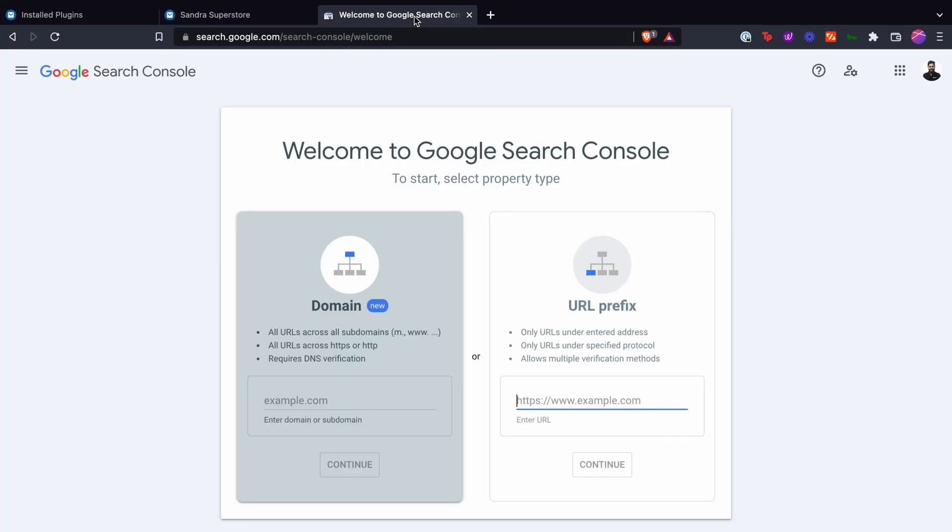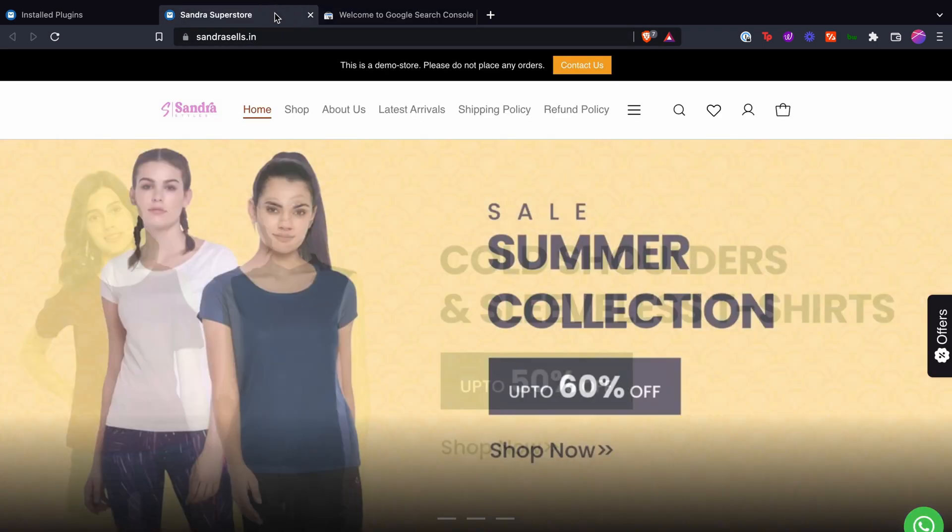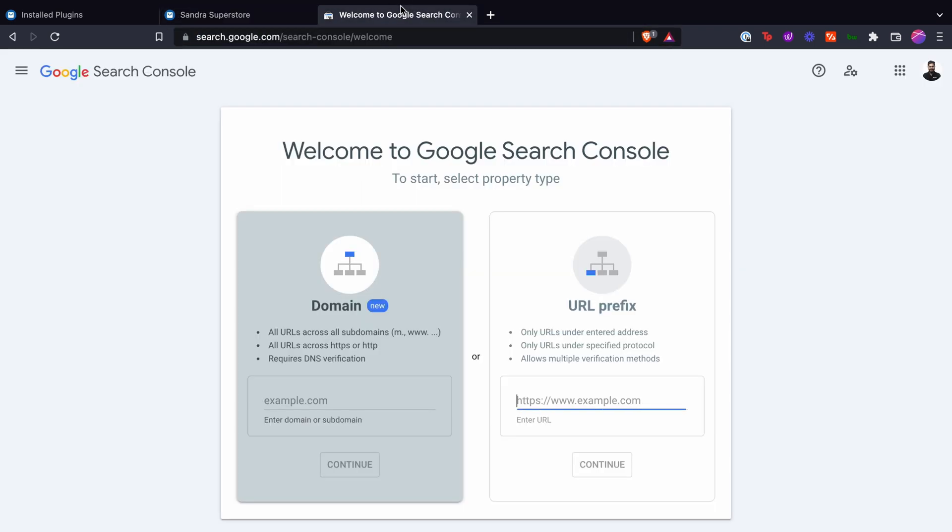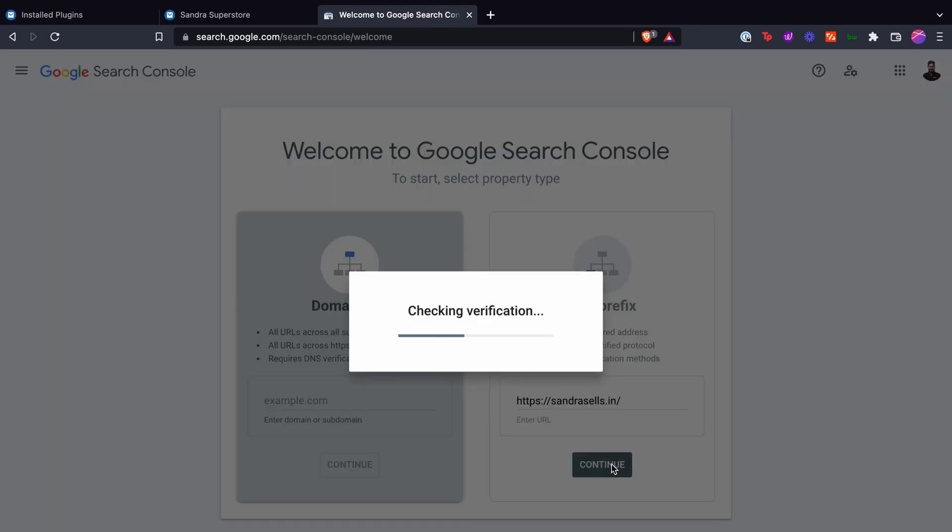Open Google Search Console on a new tab in your browser. When you open GSC for the first time, this is the screen you will be greeted with. Copy your store URL from Dukan and paste it under the URL prefix dialog box.